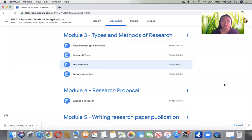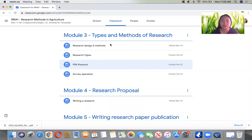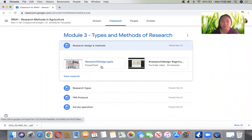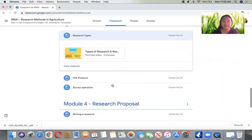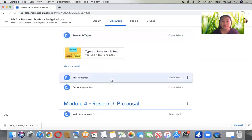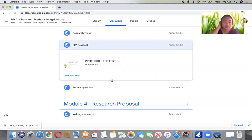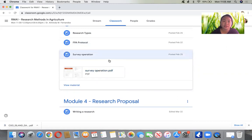Good morning and welcome to your class in RMA 1 - Research Methods in Agriculture. For this session, while waiting for students to come in, we're going to continue our discussion on Module 3, which covers research methods. We'll give you a sample protocol which is very standard for a particular organization, and hopefully I can show you the survey operations sample protocols.